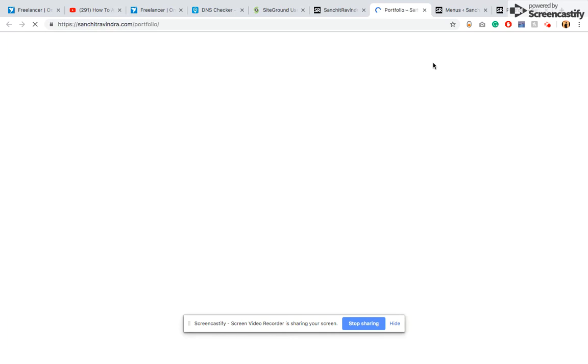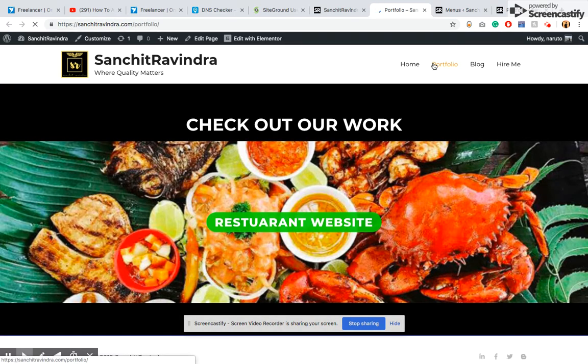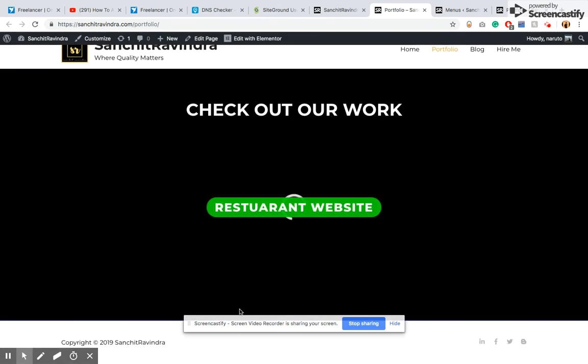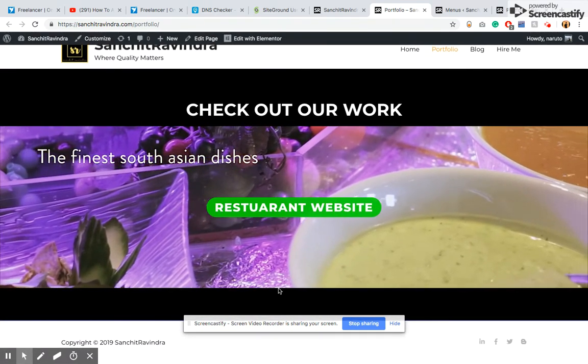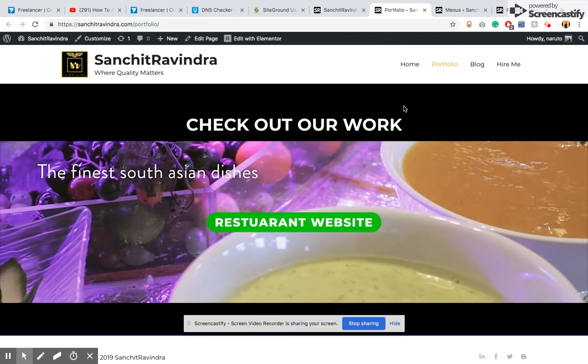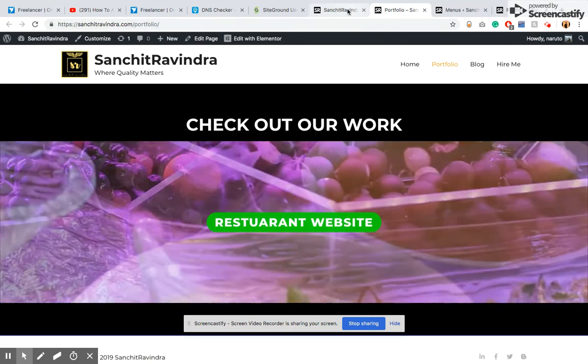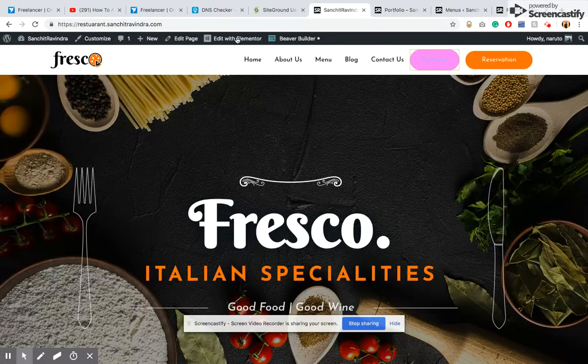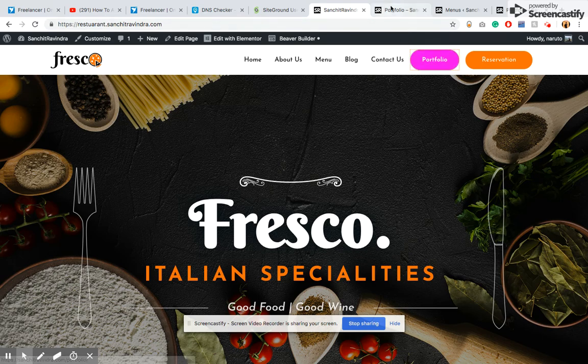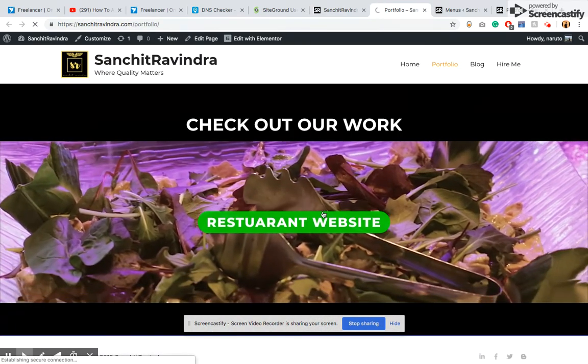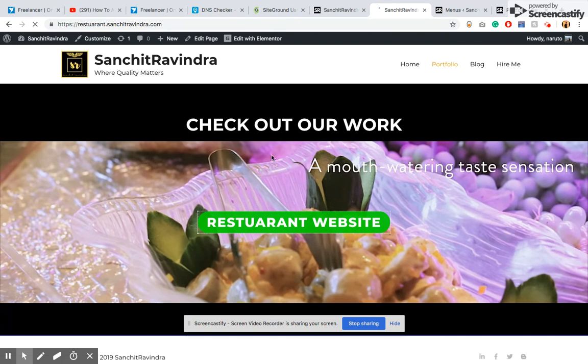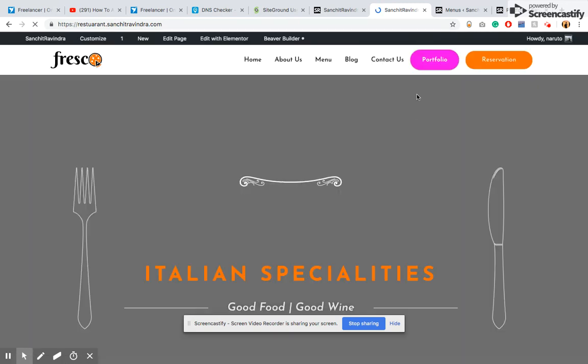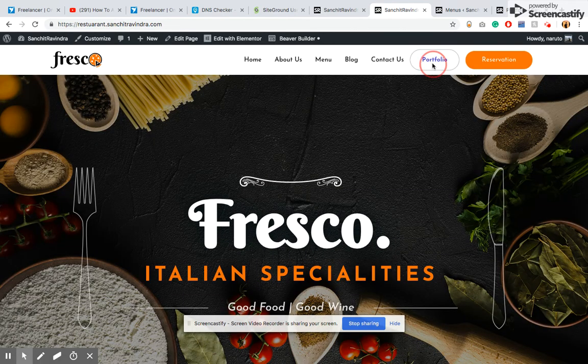You will be redirected to my primary domain where you can check out other works. In the future there will be other websites coming in. When clients click on any of my projects, they will go to that project, and then there will be another button which will take my clients back to my primary domain inside the portfolio.